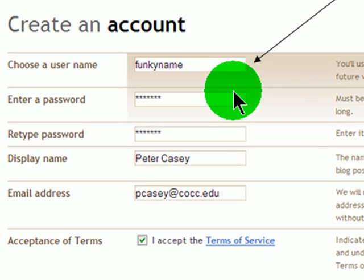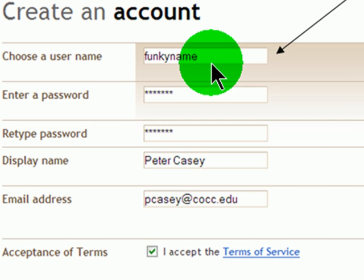First you need to create a username and account over at Blogger. Now if you already have a Google account, like a Gmail account, you should be able to log in using that same information, because Google owns Blogger.